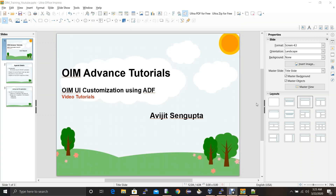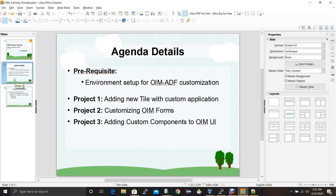Here I am creating a series of video tutorials on how we can customize the Oracle Identity Manager user interface using ADF. Here are the agenda of the video tutorials. I will be covering three projects and I'll also be showing how to execute these projects.